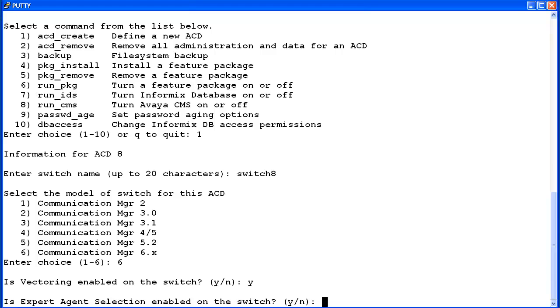If Expert Agent Selection or EAS is enabled on the CM, then enter Y, otherwise enter N. This question will not display if Vectoring was set to No. Again, I'm going to enter Y.